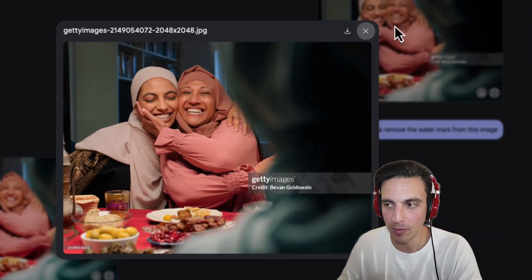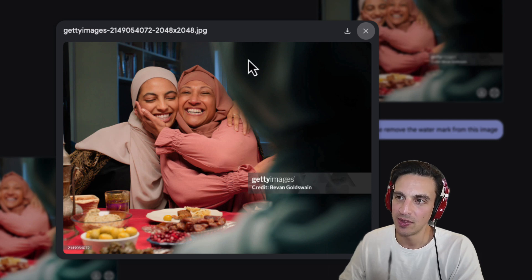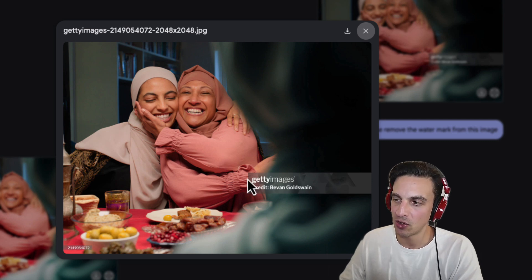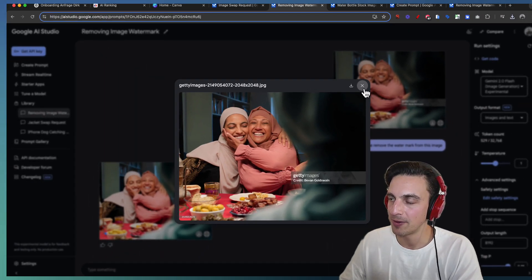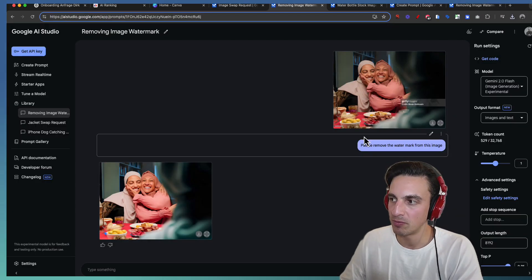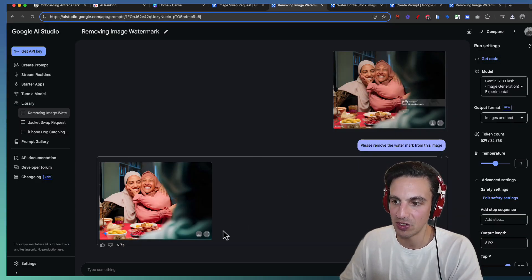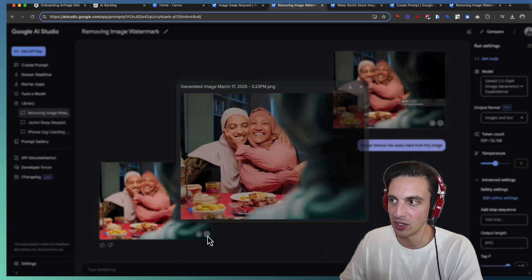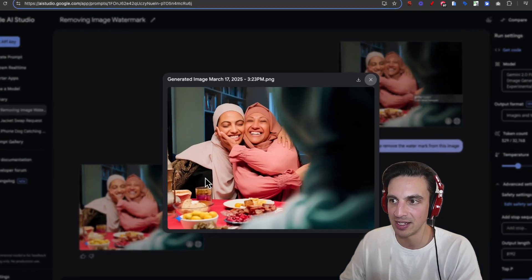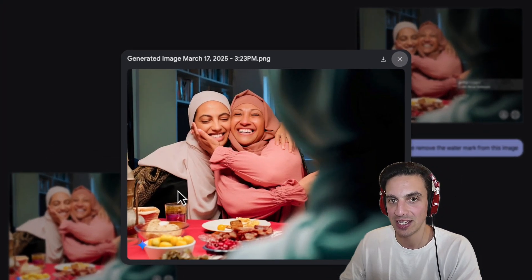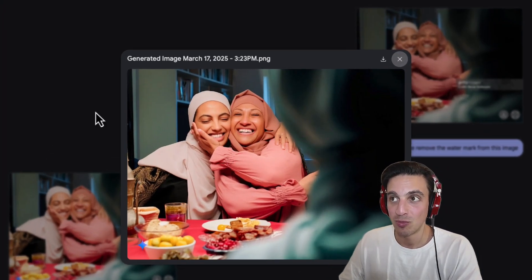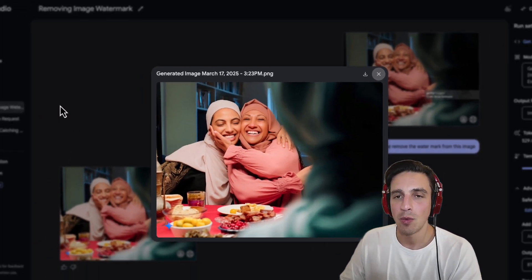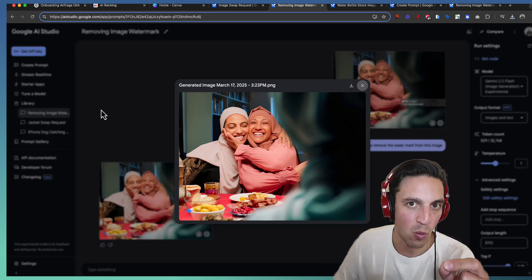Well that's no longer a problem. I've downloaded this image here and it's got this watermark here. And I've just told it please remove the watermark from this image. And if we take a look at the image it did just that. Pretty incredible. Now that was a very simple watermark.